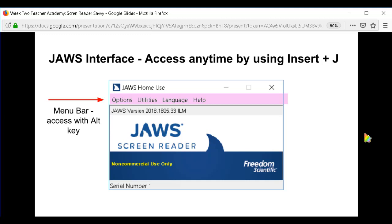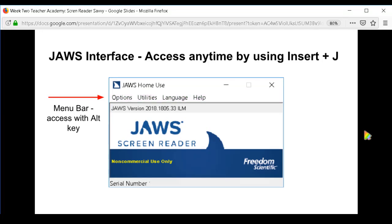The menu bar can be accessed at any time with the Alt key — so if you do Alt+O, it'll open the Options menu. The next large area down tells you what version of JAWS you are running, which is very important to know, especially when working with technical support. The bottom section has the serial number of your JAWS license. As you can see, this one has been grayed out for obvious reasons, but if you need it, this is one place you can access it.